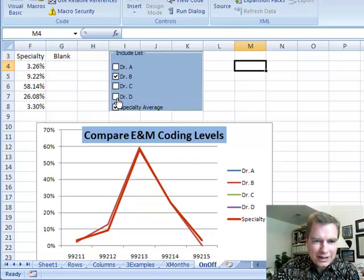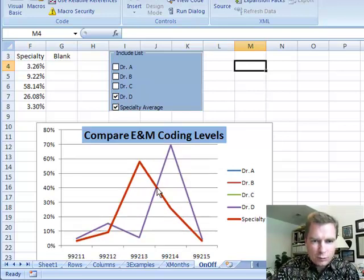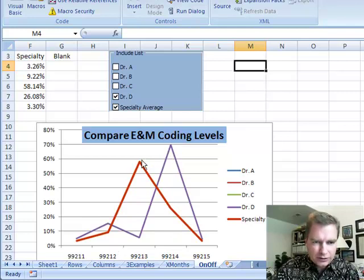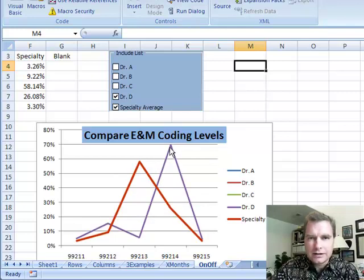But Dr. D on the other hand, here we'll take Dr. B off, is way up, I mean almost 70% of his E&M codes, at least for established patients, are 99214, where his specialty is back somewhere over here. So he seems to be coding a far sight higher over here.